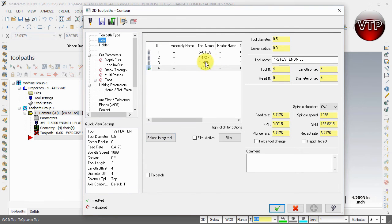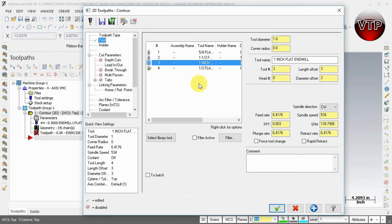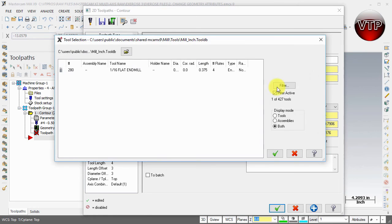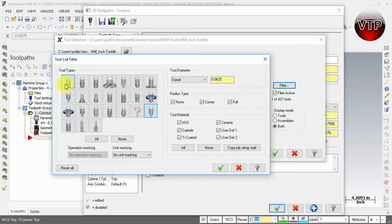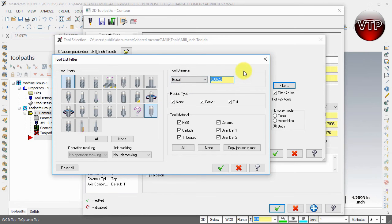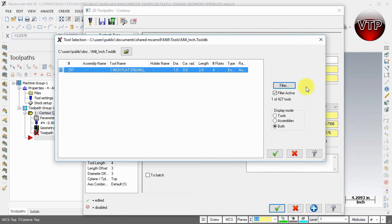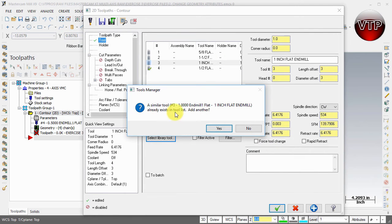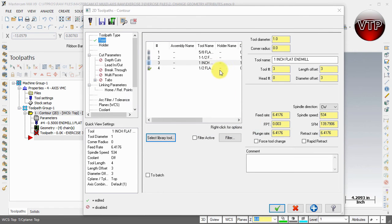We're going to select a one-inch flat end mill. I already have it filtered, but if you don't, go to Select Library Tool, then Filter, make sure only Flat End Mill is selected, set it equal to one inch, and select OK. Select your one-inch flat end mill and select OK. It will tell me it's a duplicate because I already have it in here, so I'll say No - I don't want to add two one-inch flat end mills to my tool library.